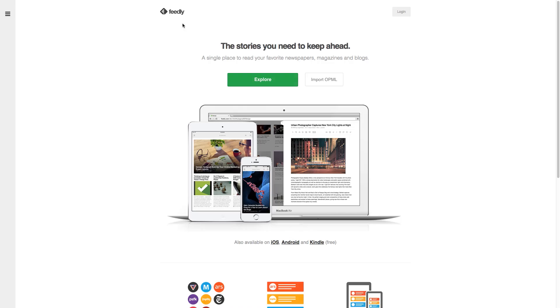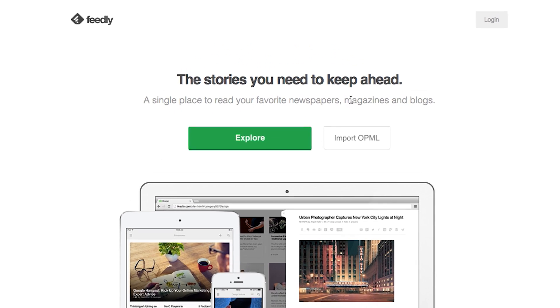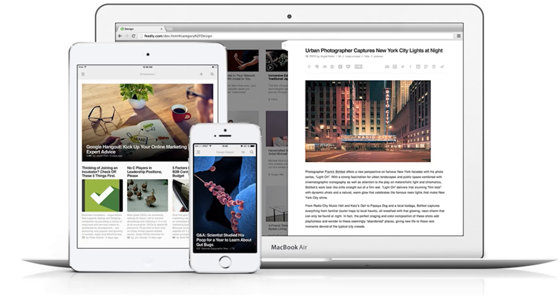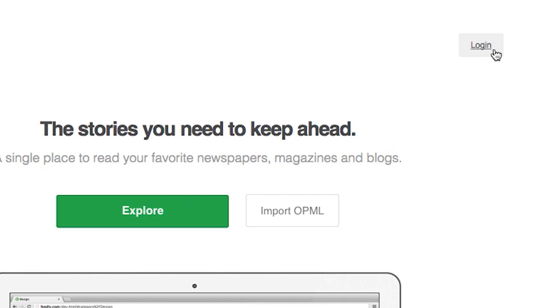The cool thing about using feedly.com is that you can subscribe to other things besides YouTube channels — your newspapers, magazines, blogs, websites — pretty much anything that has an RSS feed that they update, you can just pop right into here and keep up with.